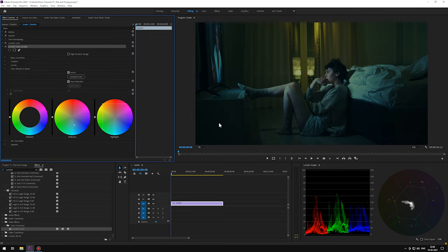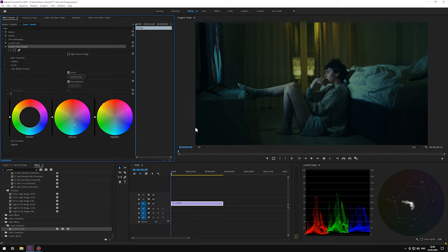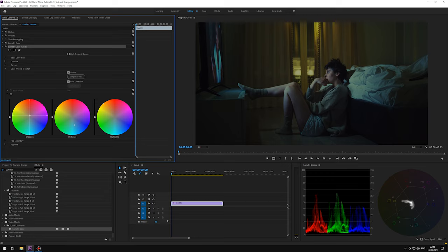Now, if you look closely, while we were playing with the midtones, the blue color bled too much into the shadows. Gotta fix that before we move ahead. In the shadows wheel, increase the reds just a slight touch, so that we can cancel out the excess blue in the shadows. That's it.